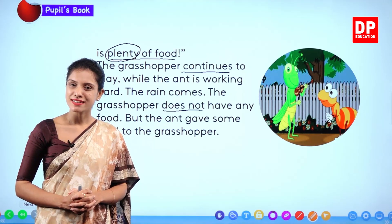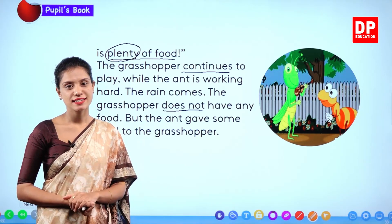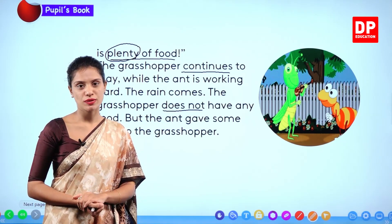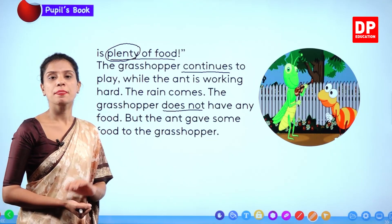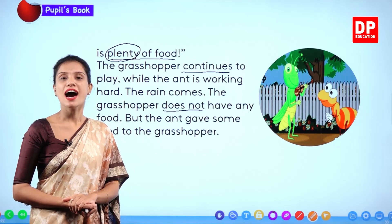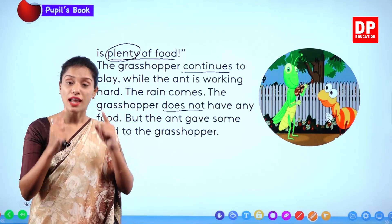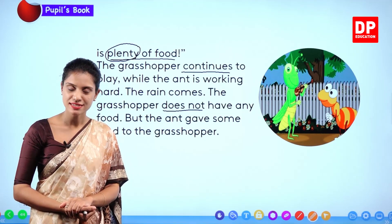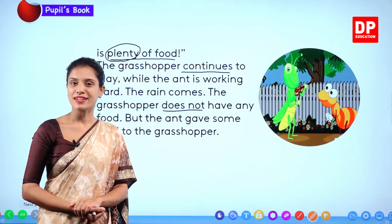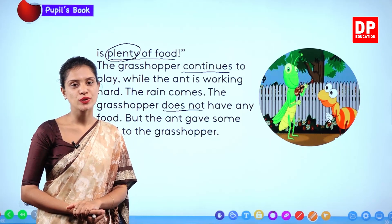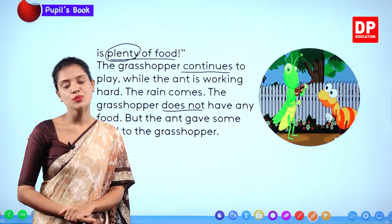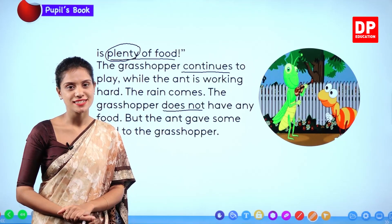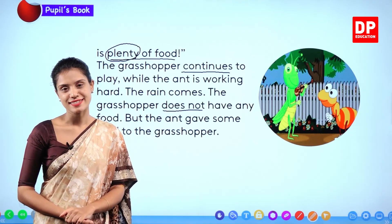Alright children, I hope you liked this story. Now nicely read this story. Read, understand, read aloud, so that you will be able to understand this very well. So this was a nice little story for you. I will meet you to teach something else and do exercises in the next lesson.